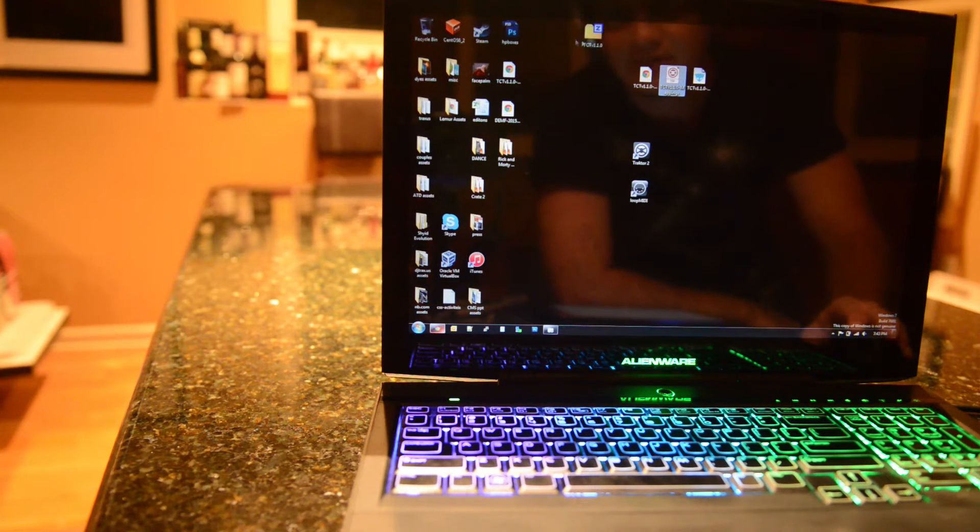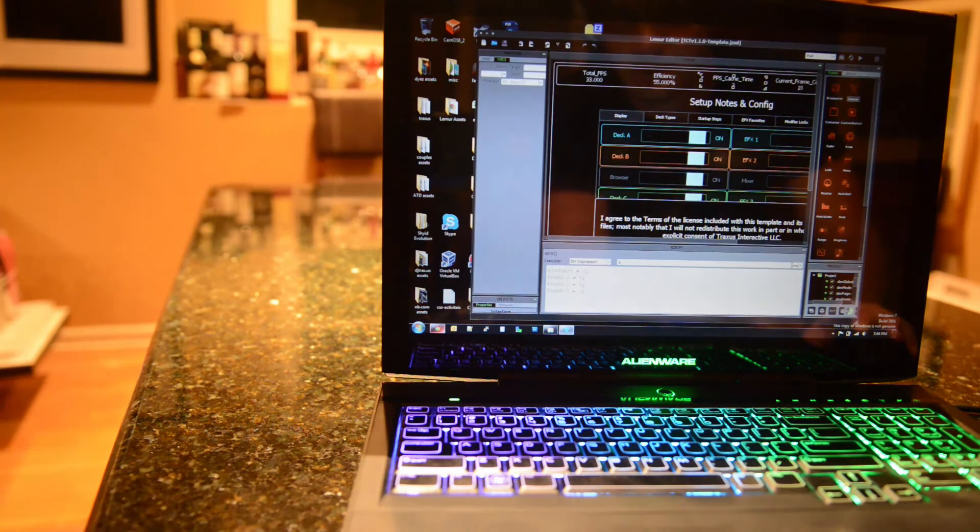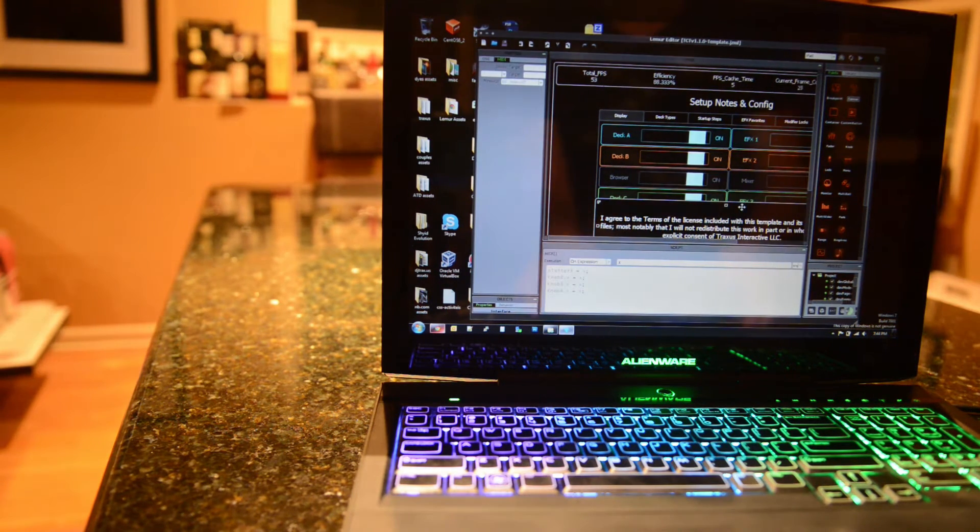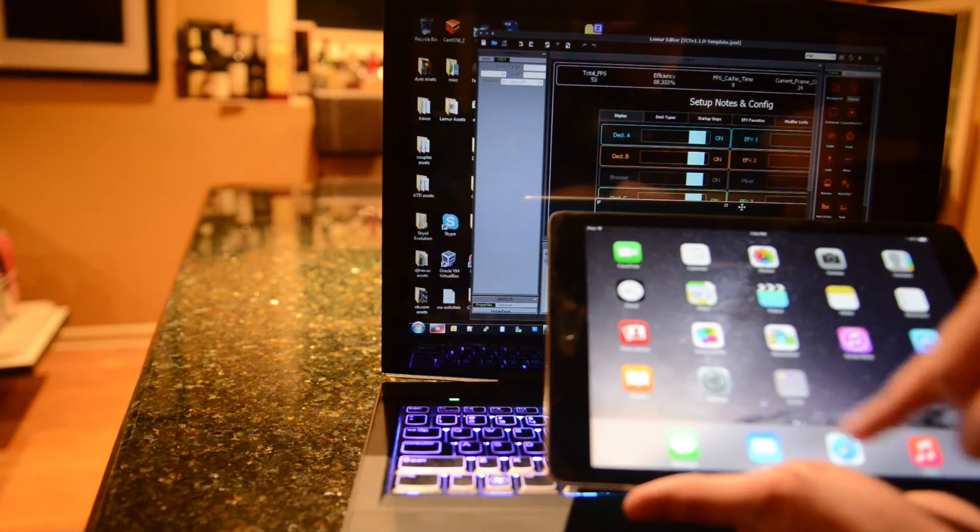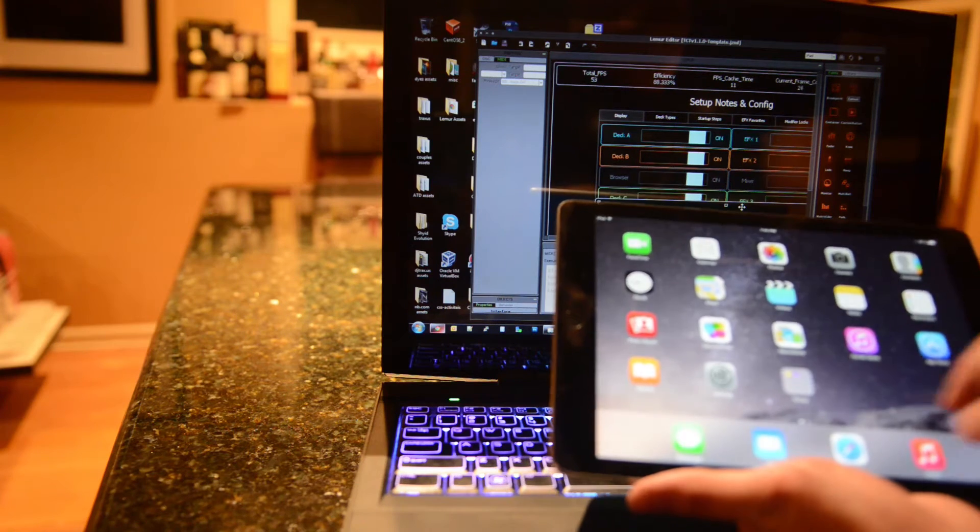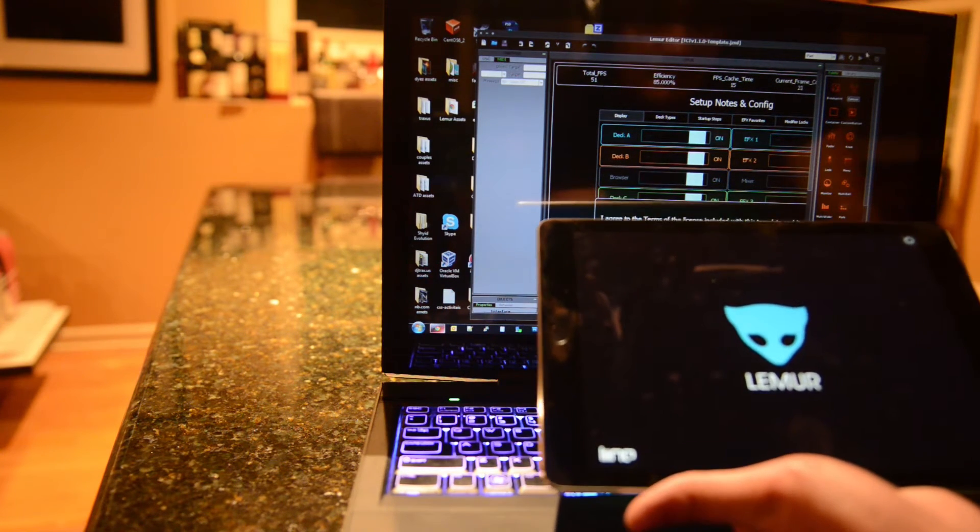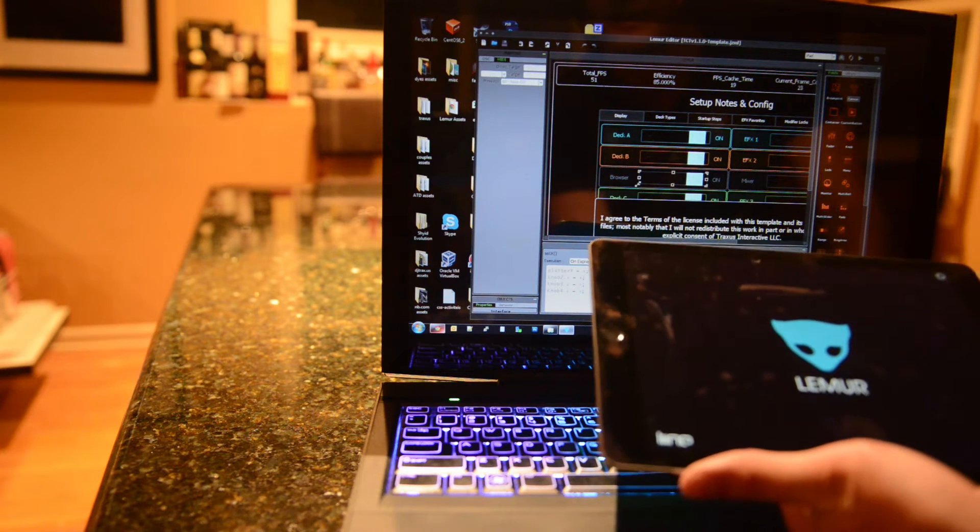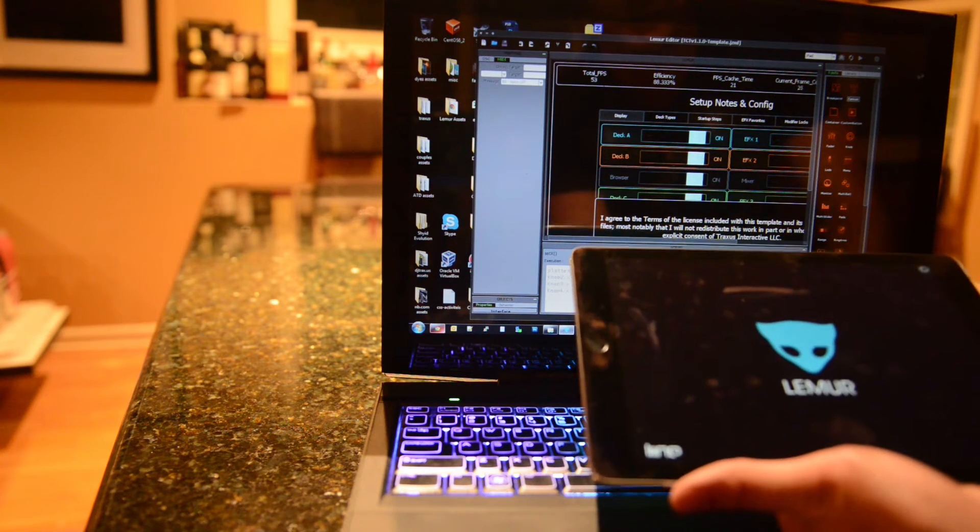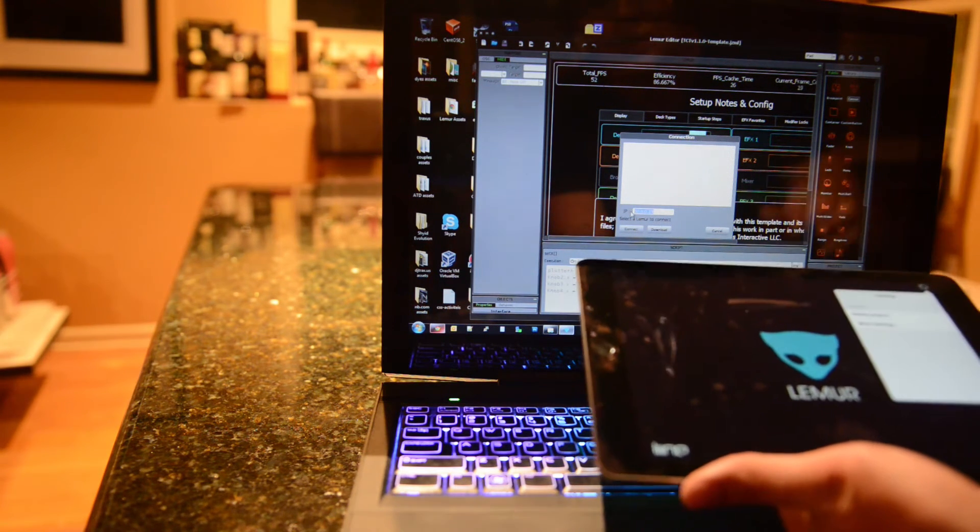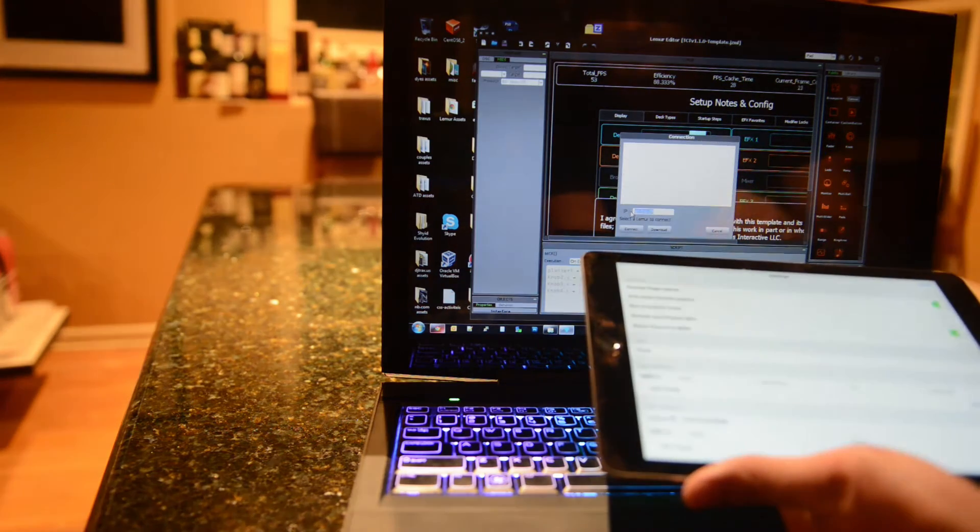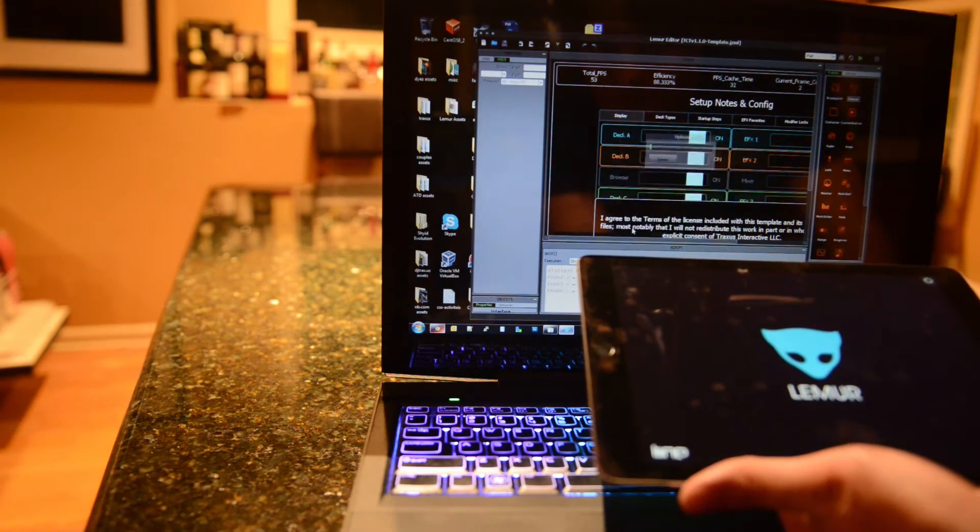Once we've got the file downloaded and extracted, we can just open up the file in the Lemur editor. There it is. We will then open up Lemur on the iPad. Fairly straightforward for most of us, but I'll step through it. So to send the template into the Lemur on the iPad, we just hit the play button up here. You might need to fill in your iPad's IP address. Let's make sure that's correct. That's correct for me. So we'll connect.